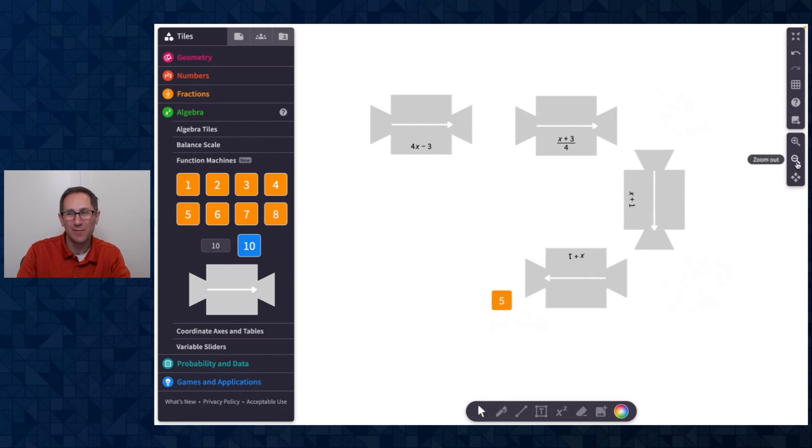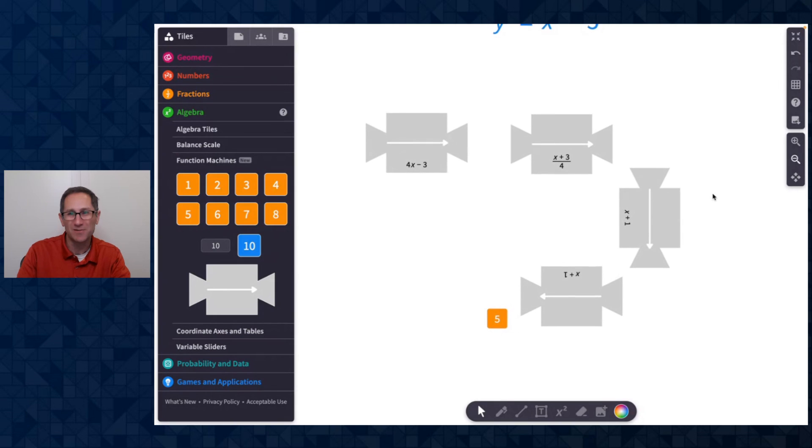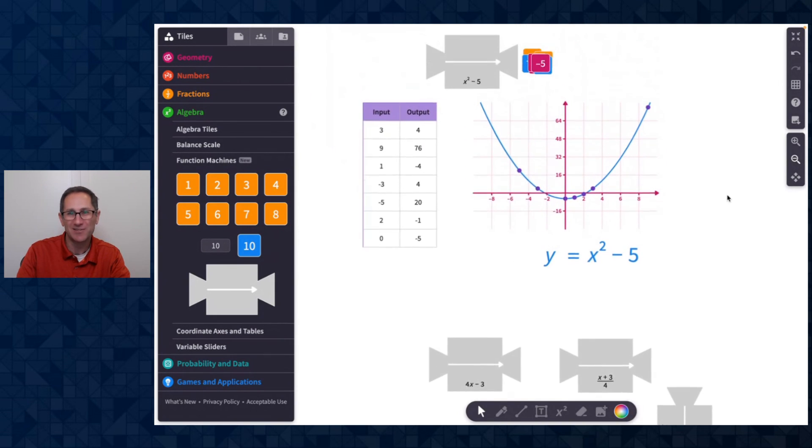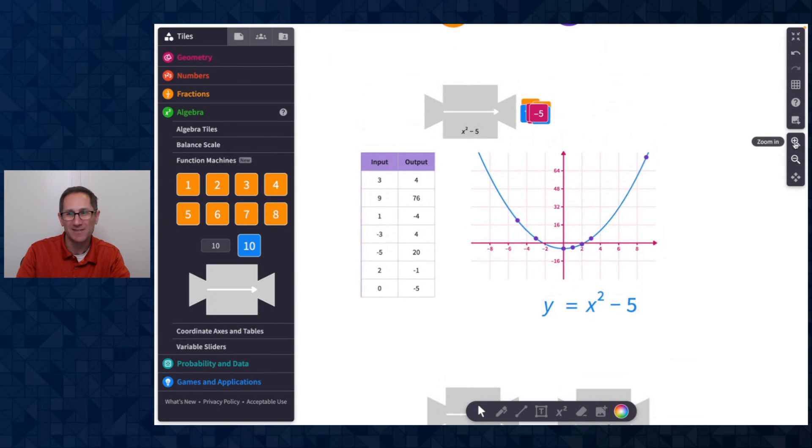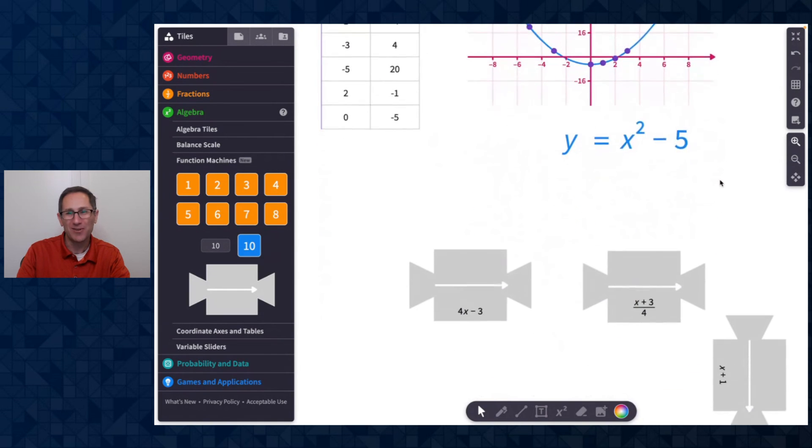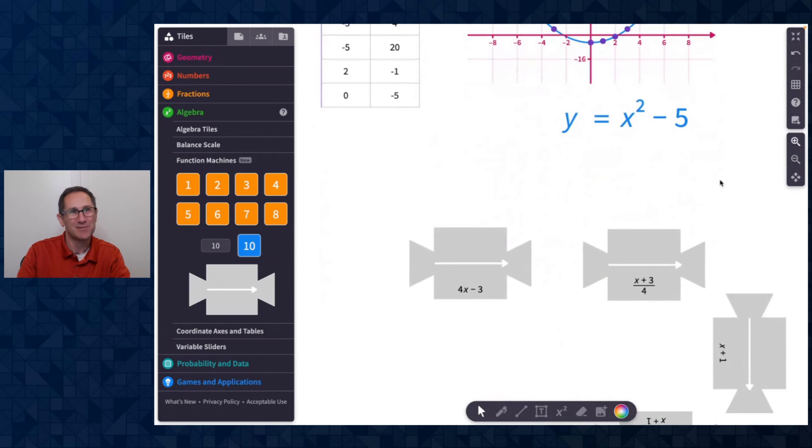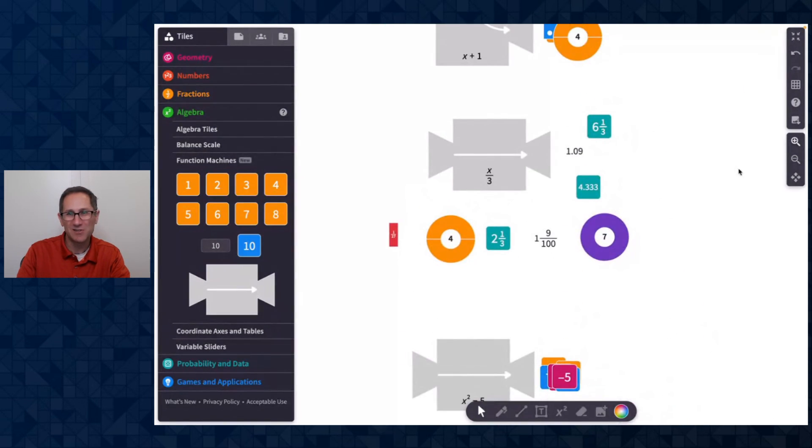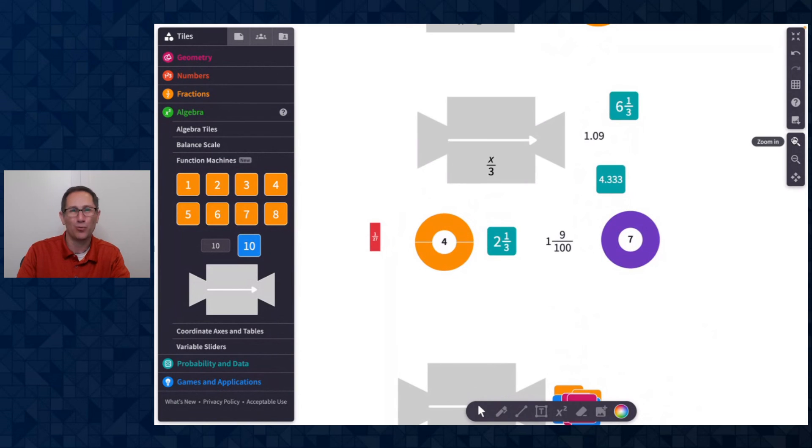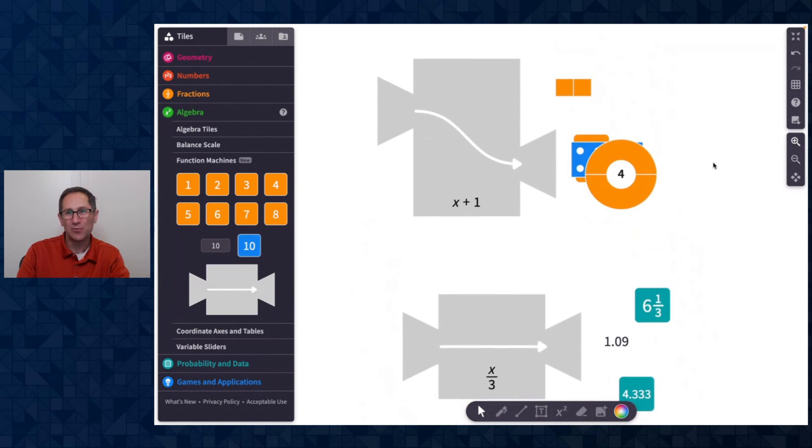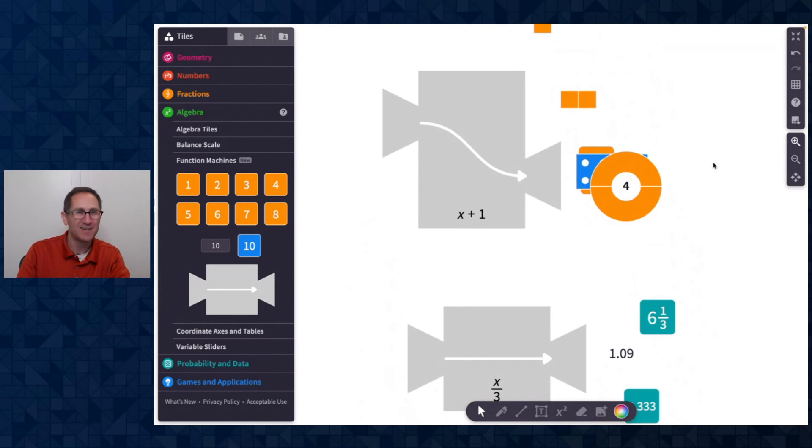So we are so excited about having these function machines on Polypad. We're excited to see what you create as teachers, whether it's a guess my rule situation, whether it's asking students to make inverses, just exploring with divisibility rules, what types of tiles can go in or out.